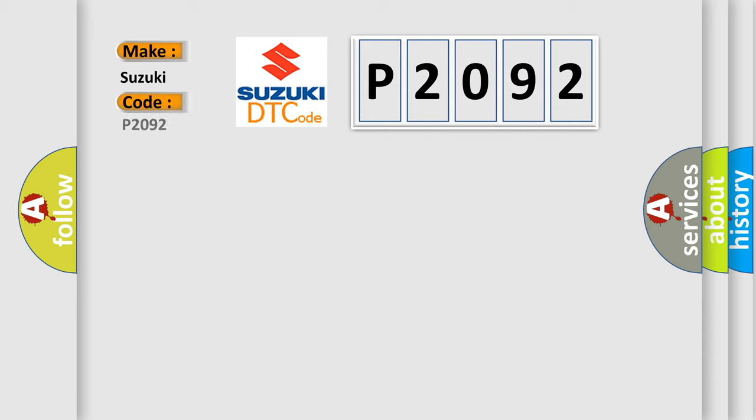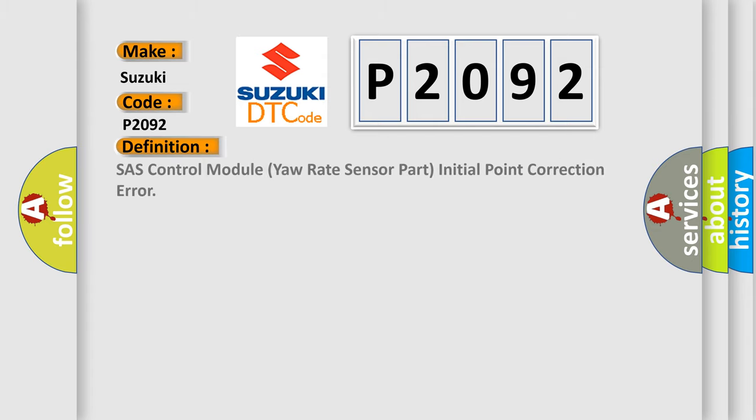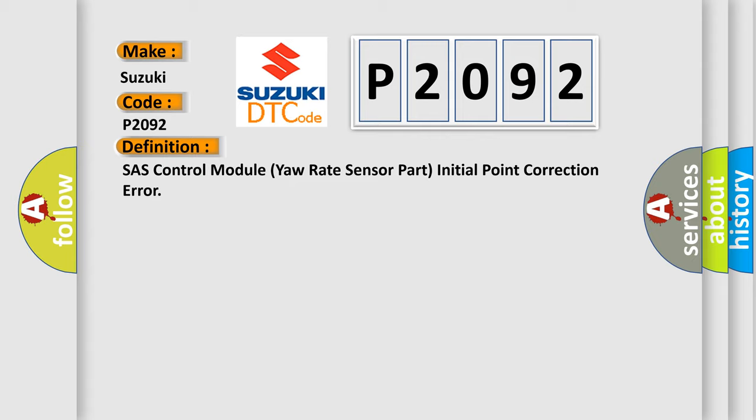Specifically, Suzuki car manufacturer. The basic definition is Chassis Control Module Yaw Rate Sensor Part Initial Point Correction Error.